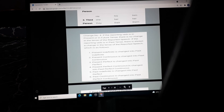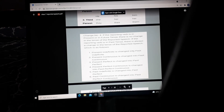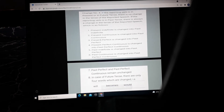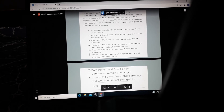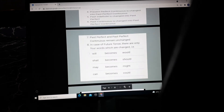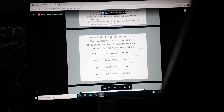Change four: if the reporting verb is in the present or future tense, there is no change in the tense of the reported speech. If the reporting verb is in the past tense, there is always a change. Present indefinite changes to past indefinite, present continuous to past continuous, present perfect to past perfect, present perfect continuous to past perfect continuous. Past indefinite changes to past perfect, past continuous to past perfect continuous. Past perfect and past perfect continuous remain unchanged. For future tense: will becomes would, shall becomes should, may becomes might, and can becomes could.